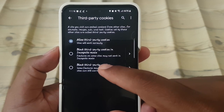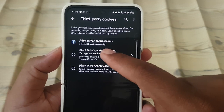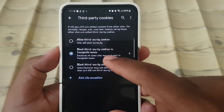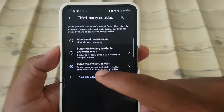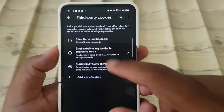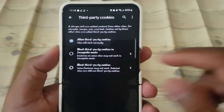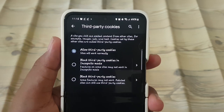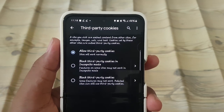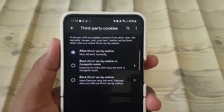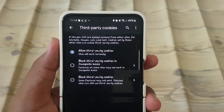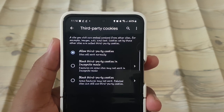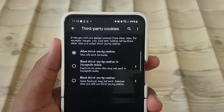To block or allow third-party cookies — a site you visit can embed content from other sites, for example images, ads, and text. Cookies set by these other sites are called third-party cookies.